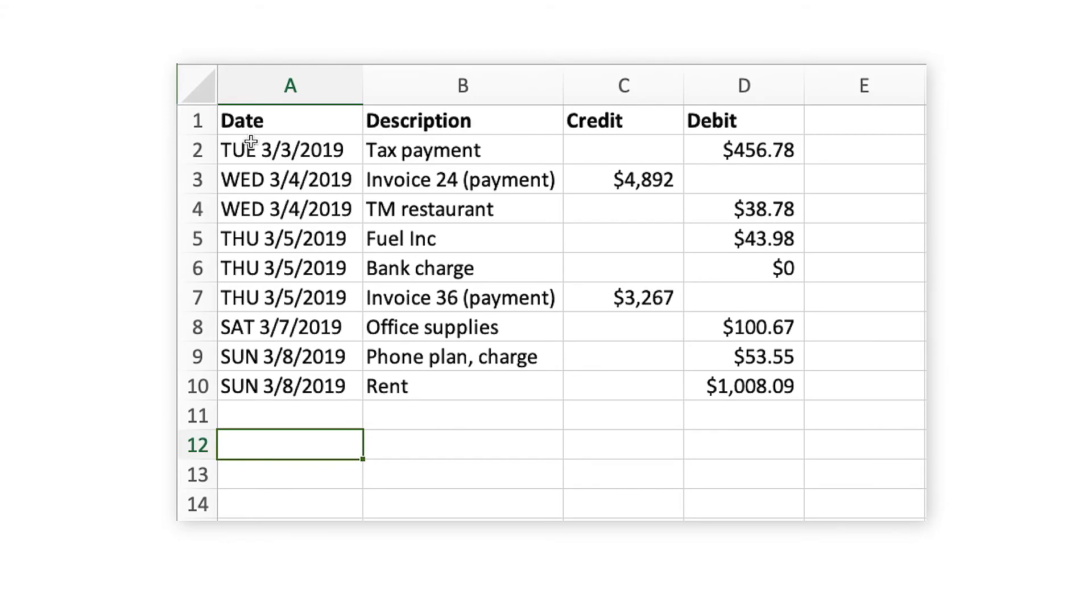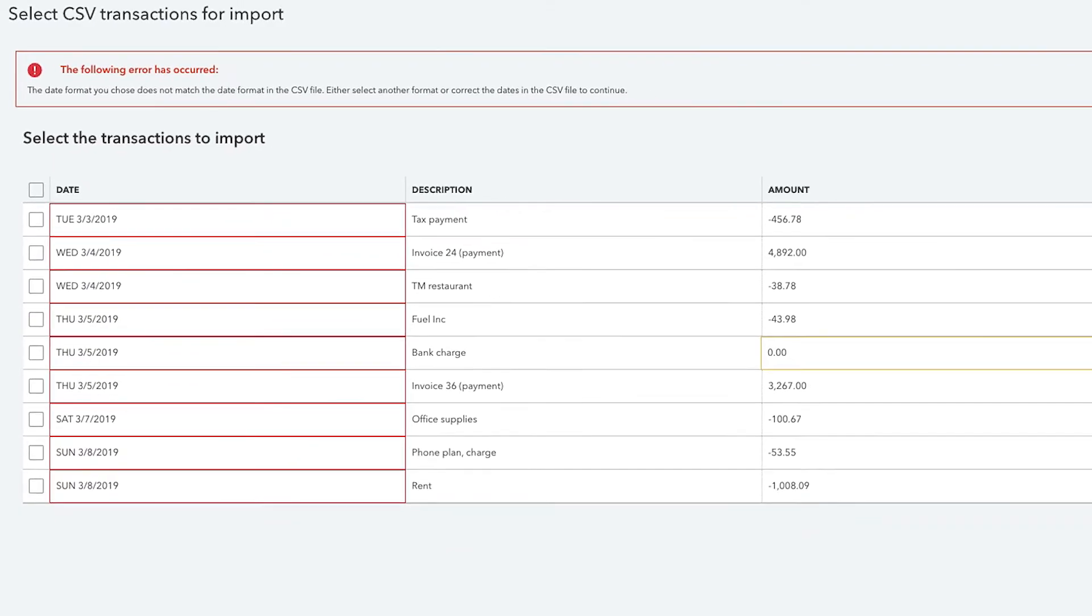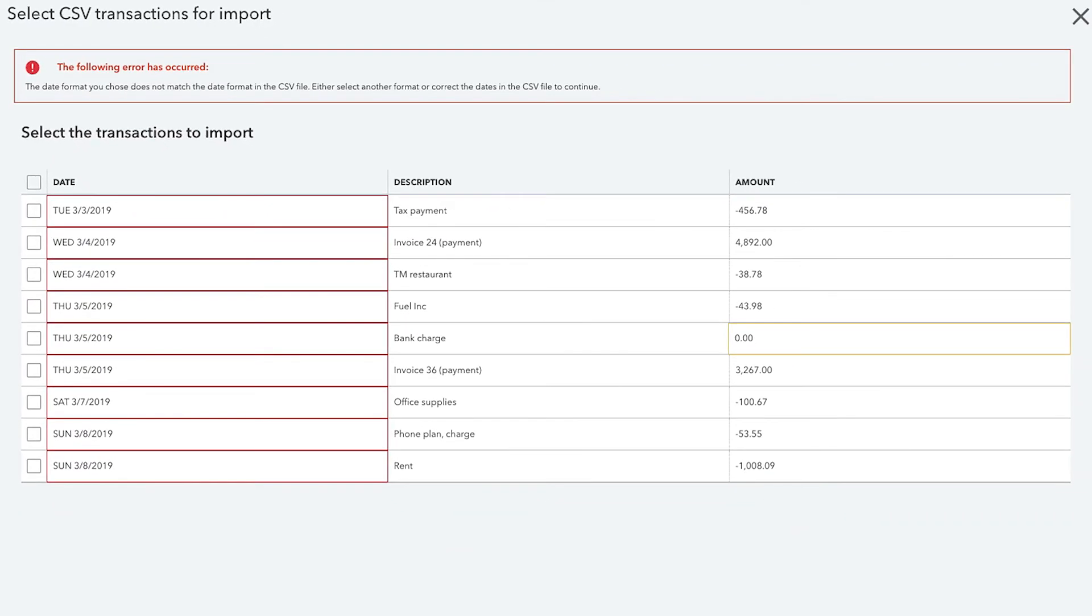To successfully import your bank transactions, your CSV file must be formatted correctly. If you try to upload an incorrectly formatted file, you will receive an error message.